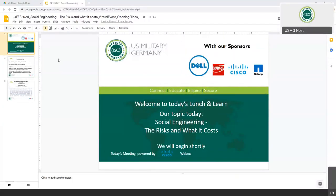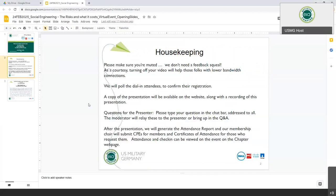Welcome everybody to the first 2021 ISC Squared lunch and learn. I appreciate everybody's attendance. We'll go over a few housekeeping notes before we get started. Please make sure that your microphones are muted during the presentation so we don't hear any background noise. Bruce Funk will be taking the attendance and pulling the attendees to make sure that everybody gets their credit for the CPEs.